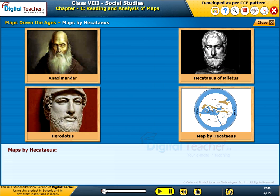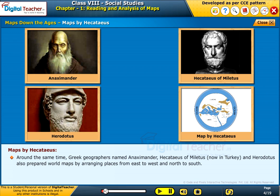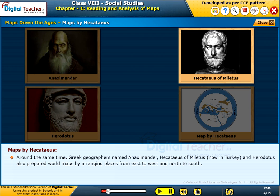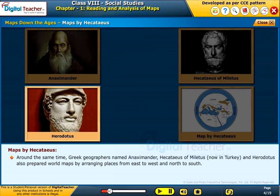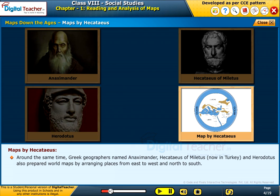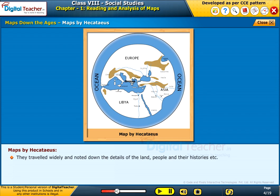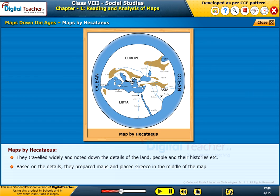Maps by Hecataeus. Around the same time, Greek geographers named Anaximander, Hecataeus of Miletus (now in Turkey), and Herodotus also prepared world maps by arranging places from east to west and north to south. Their ideas were similar to the Babylonians, who believed that the earth was a round disk surrounded by an ocean river. They traveled widely and noted down the details of the land, people, and their histories. Based on these details, they prepared maps and placed Greece in the middle.